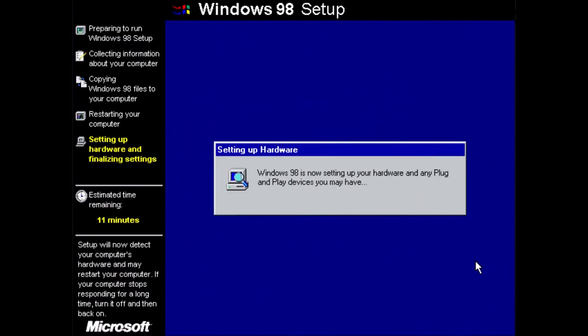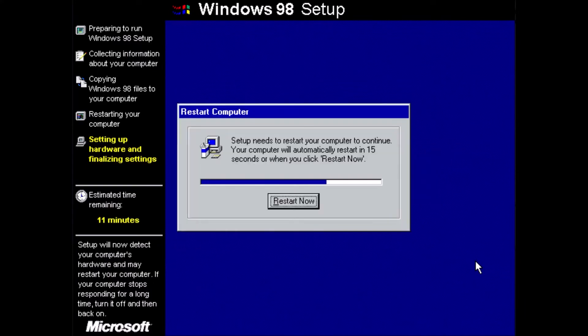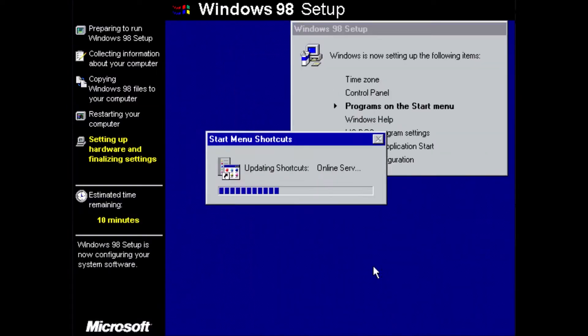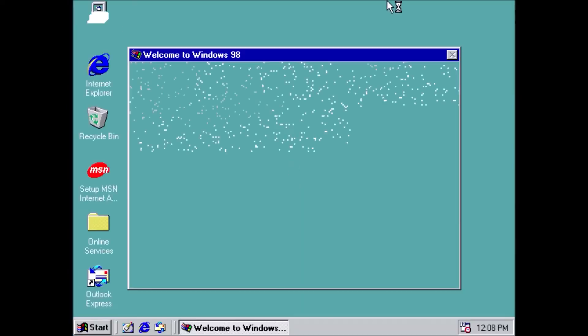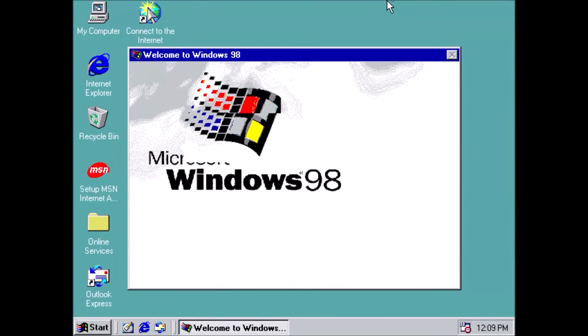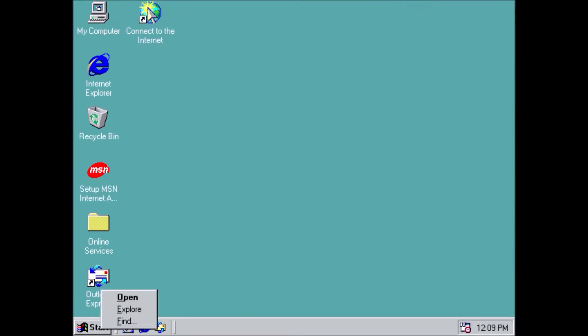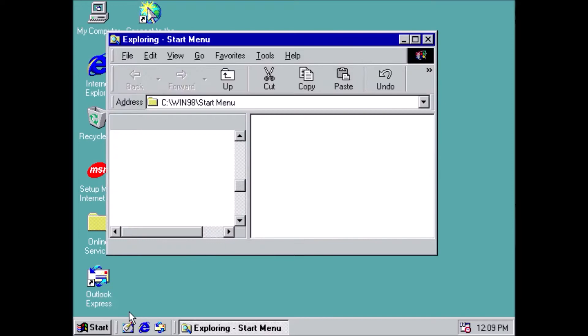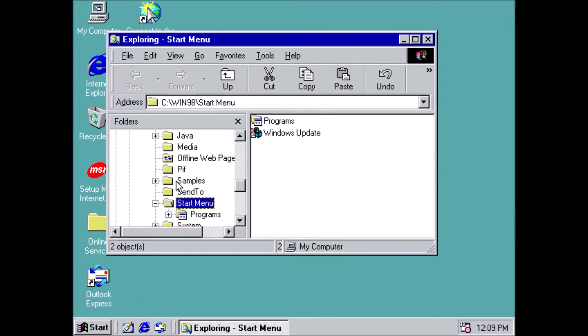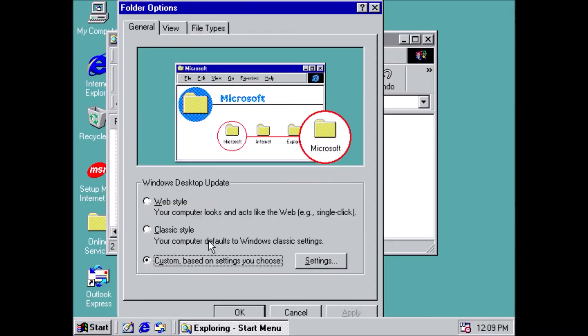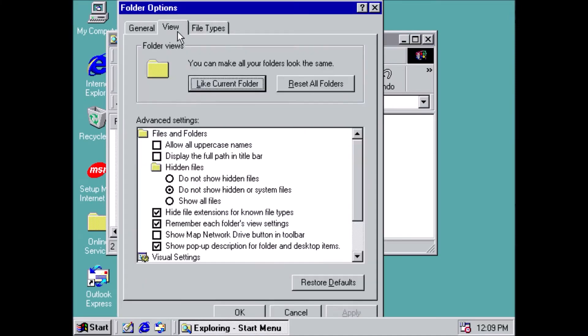Once we are at the desktop, we'll need to modify a few files, so we have the option to return to DOS. Open Explorer. Now go to the View menu, and select Folder Options. Go to the second tab, also called View.